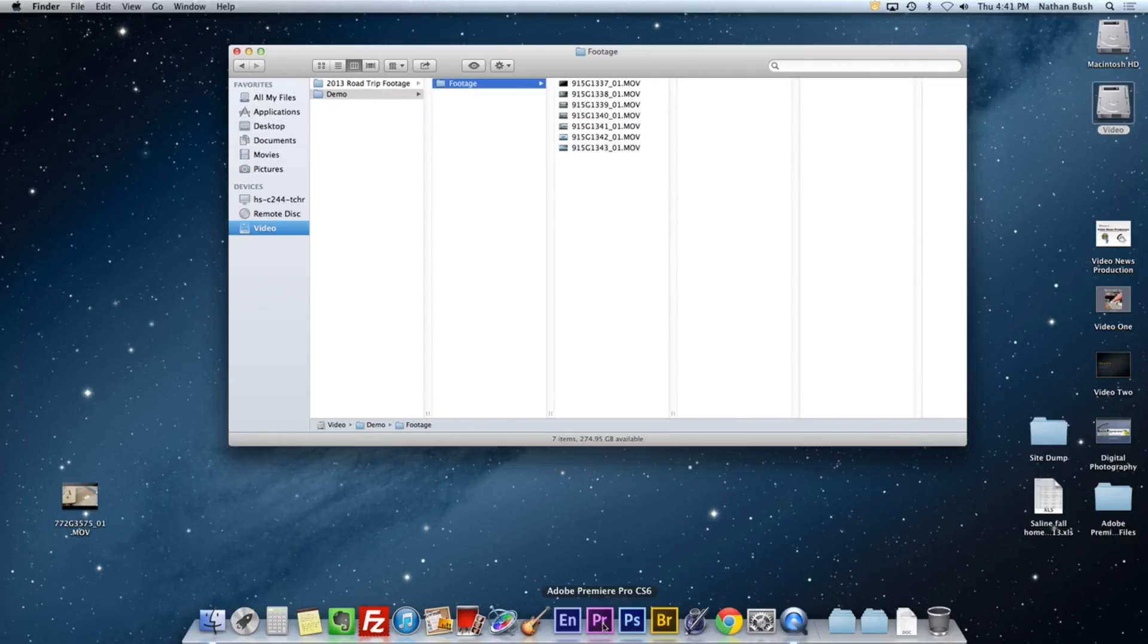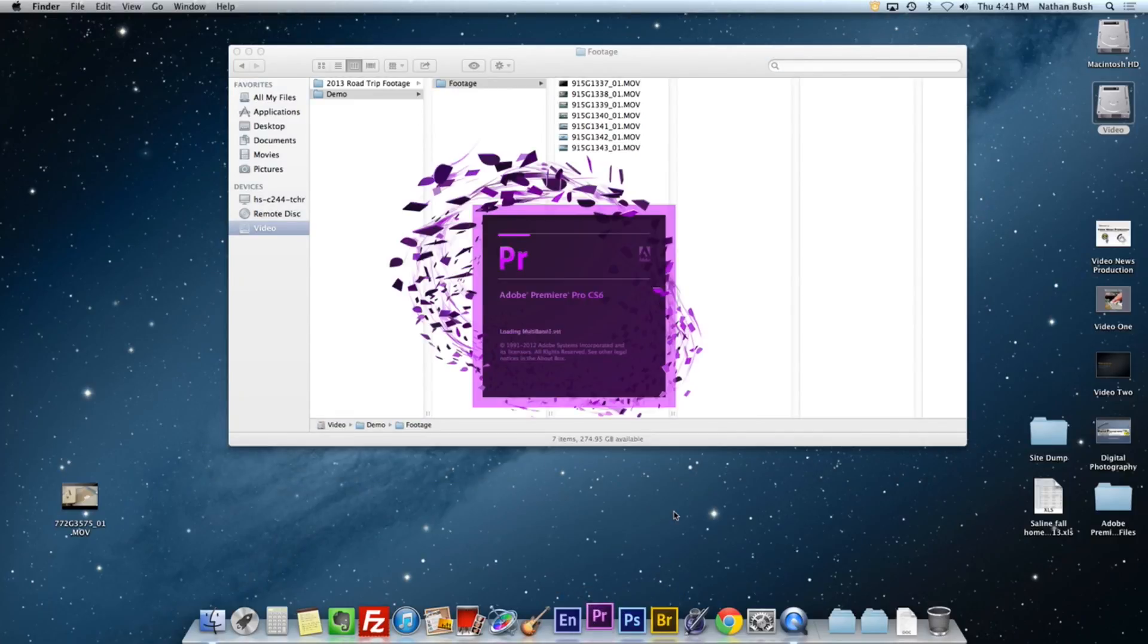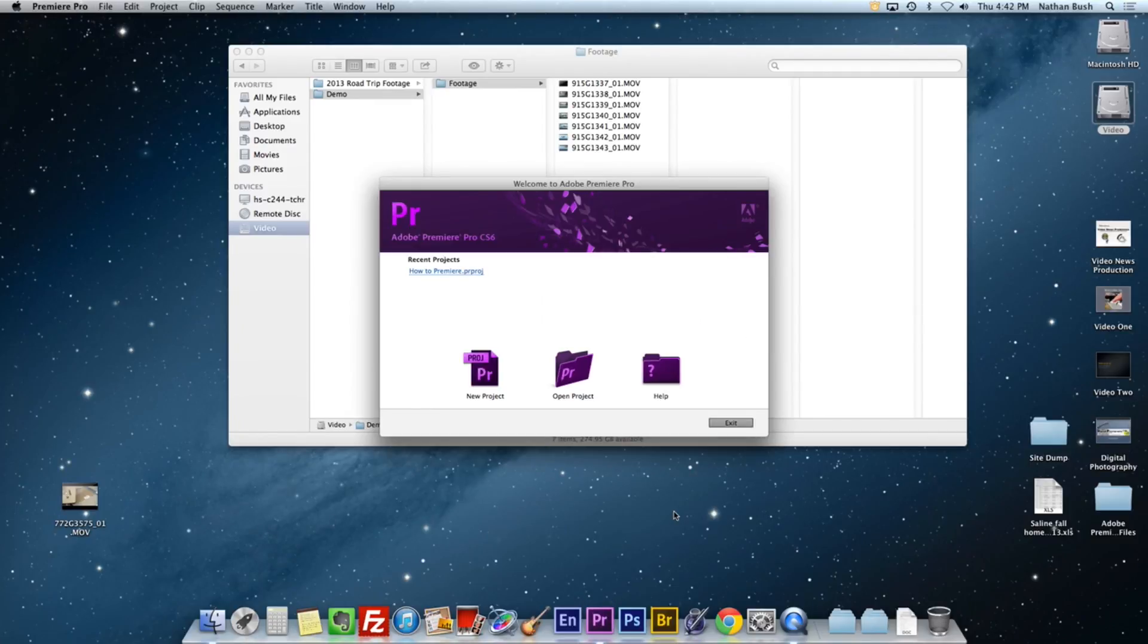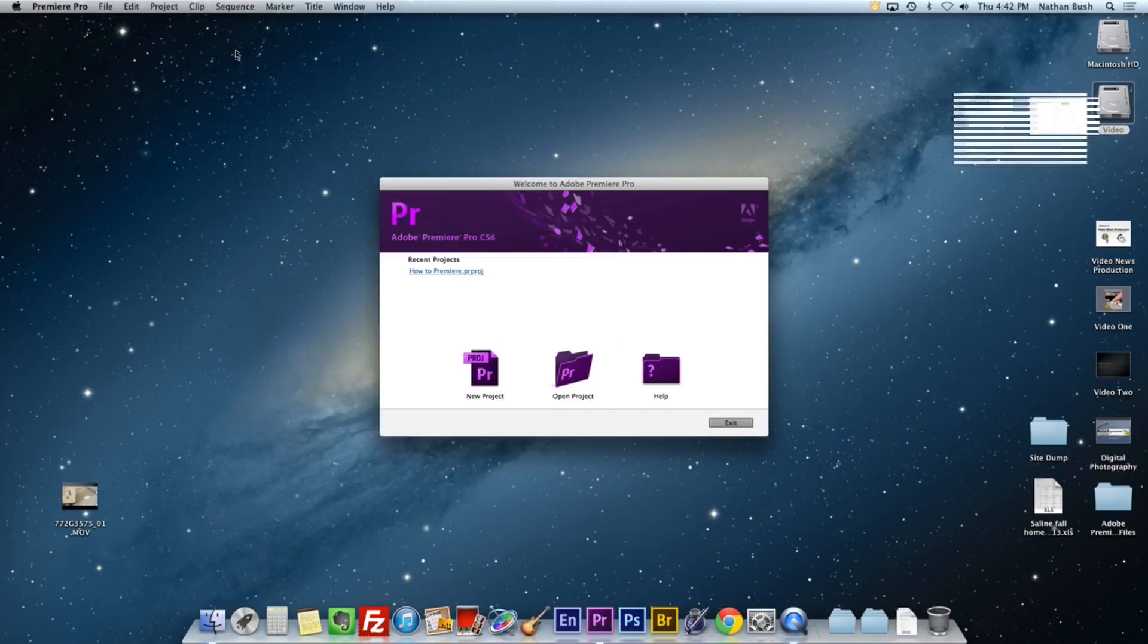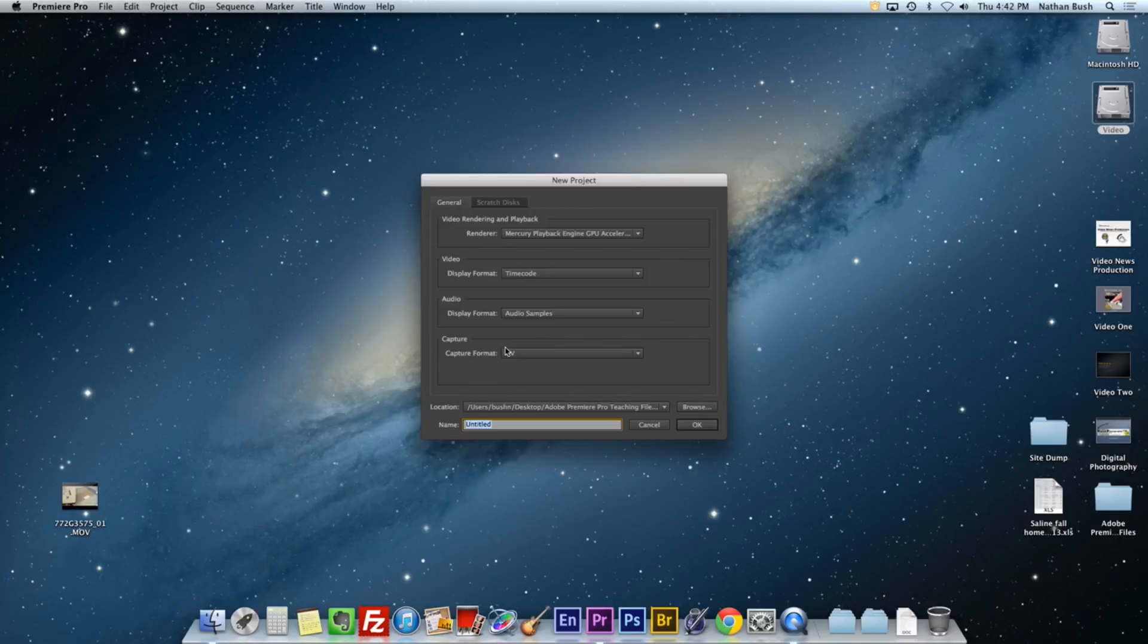Now let's launch Adobe Premiere. When Adobe Premiere launches for the first time, it asks you what you would like to do. We're going to click start a new project.